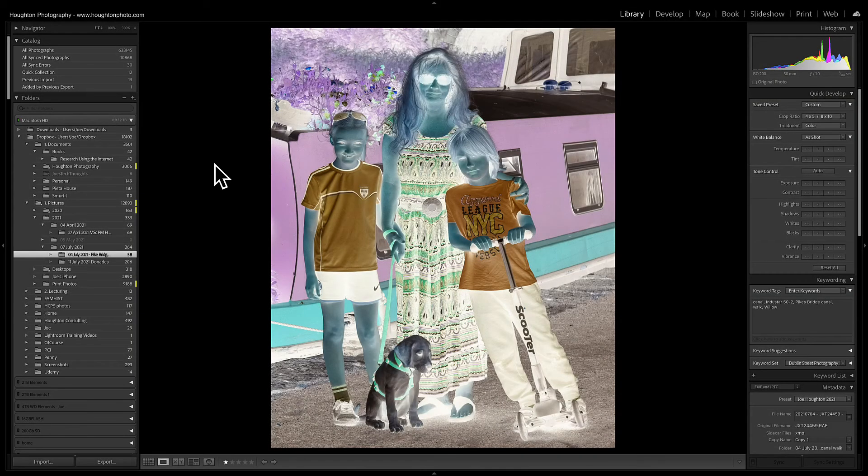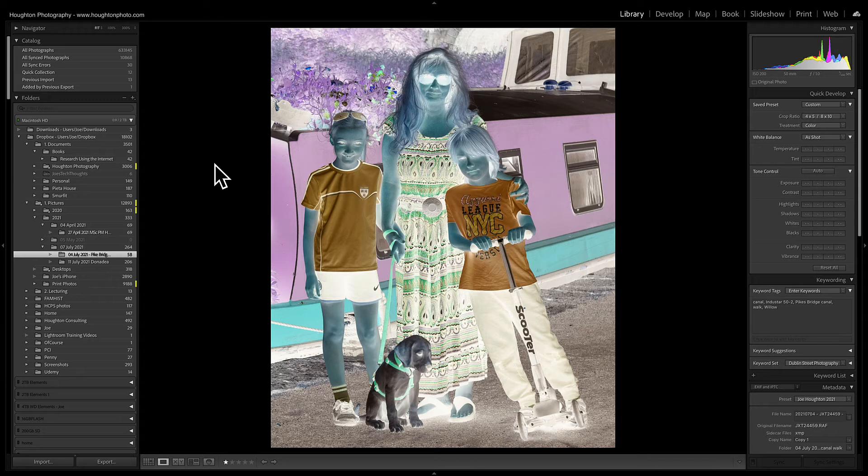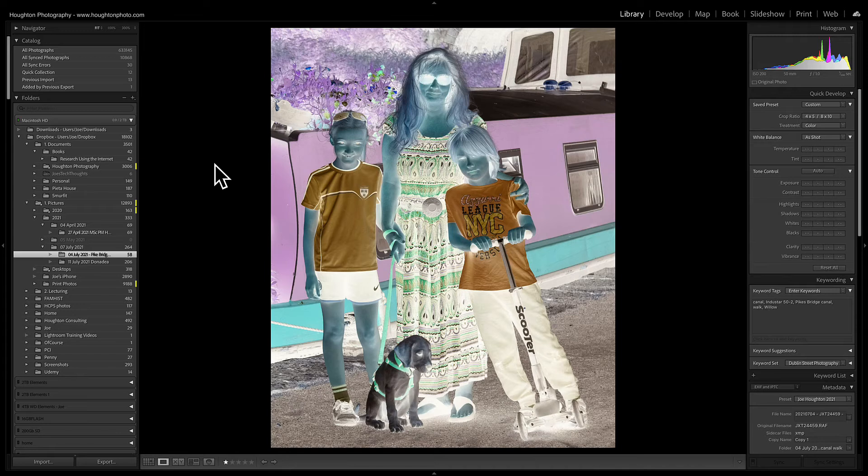Hi, my name is Joe Houghton and this is Lightroom Bytes. In today's episode I just want to show you a very quick trick that I came across when doing a one-to-one this week with somebody who had scanned an image in from an old negative.